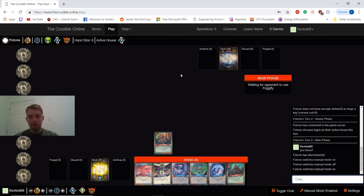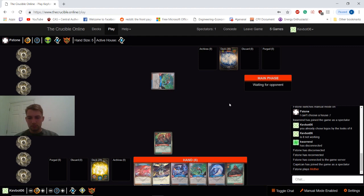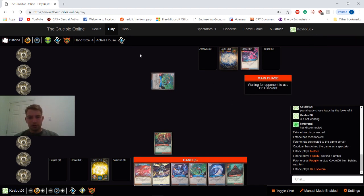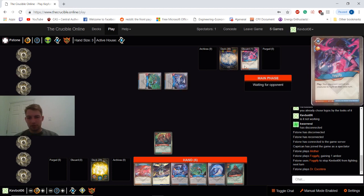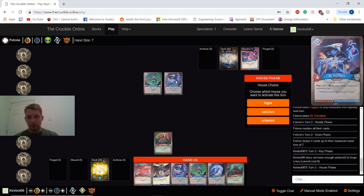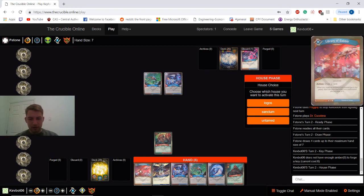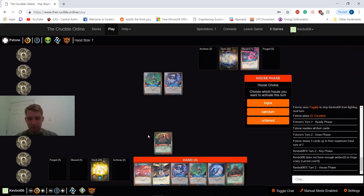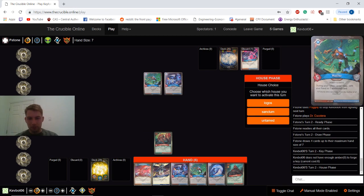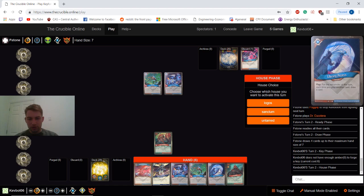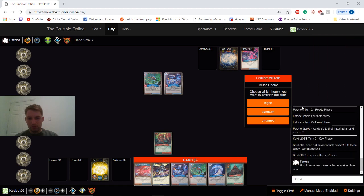Okay, opponent has chosen Logos. Okay, I think he's figured it out, finally. So he's playing Mother, went ahead and played Fogify, and Dr. Escorta. Okay, that's a decent turn from him, but we're going to have likely the same, but four better. So we're going to go ahead and pop off our Library Access Logos turn.